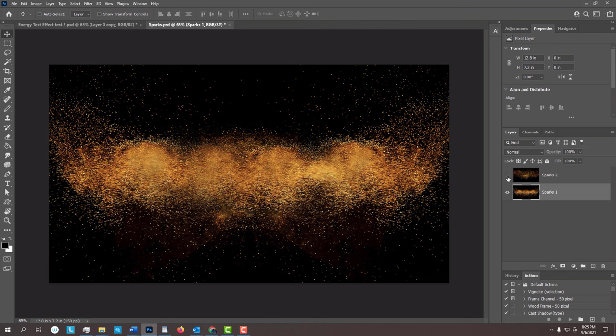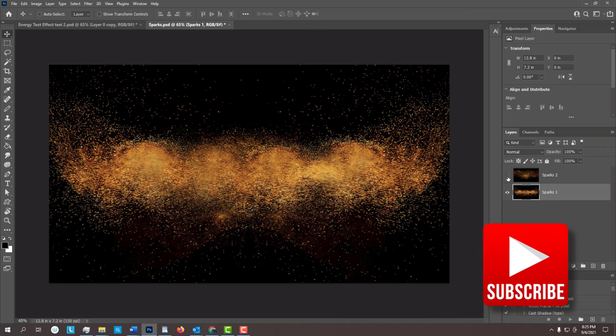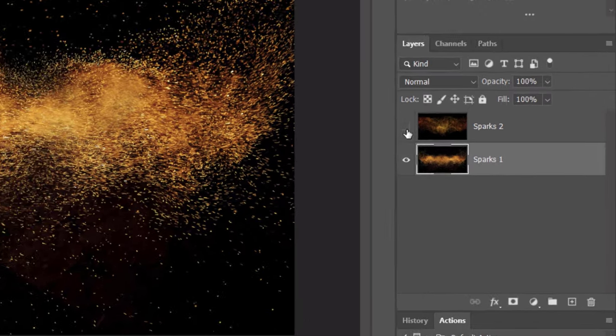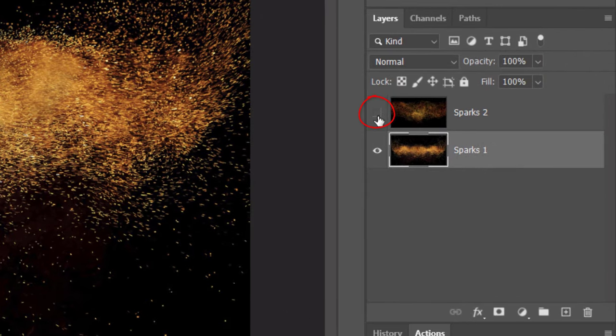Before we begin, if you haven't already subscribed to Blue Lightning TV, smash that Subscribe button to let you know as soon as I upload new Photoshop tutorials. For now, hide both layers.